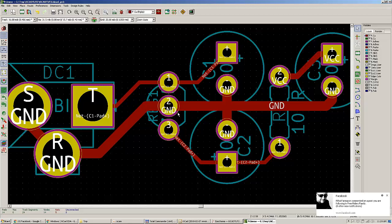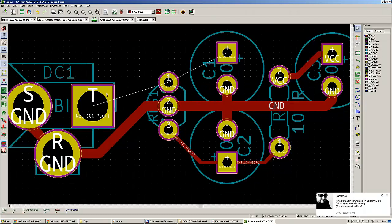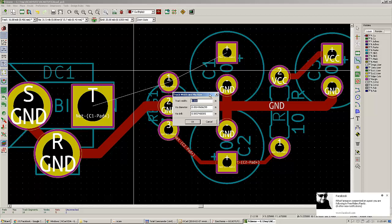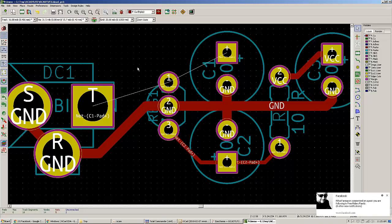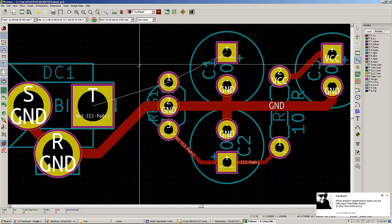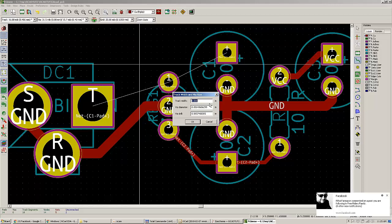The most important feature of KiCad is the router. I will delete some traces now by placing over them and pressing Delete. Another thing you can do is define the track width on the fly when in routing mode — pressing X puts you in routing mode, and pressing W lets you modify the track width.